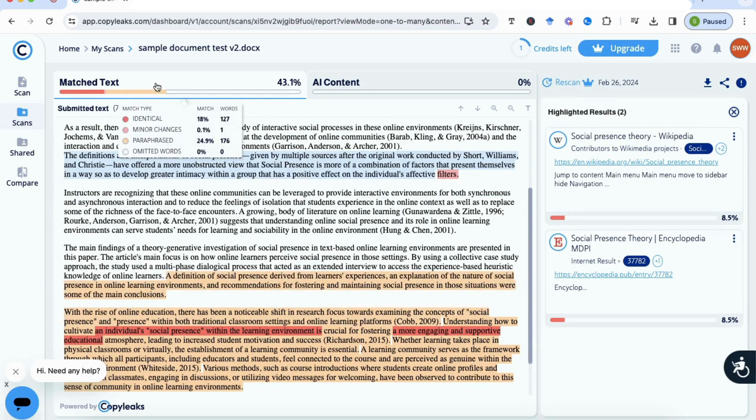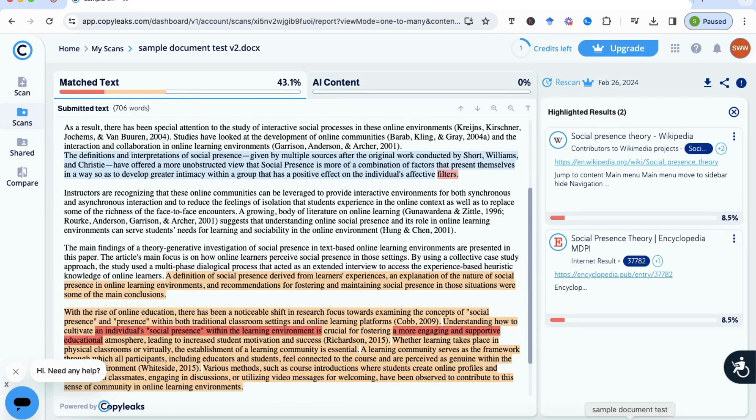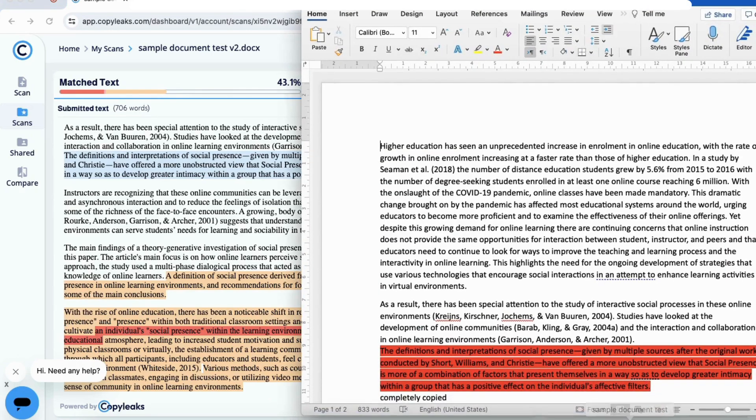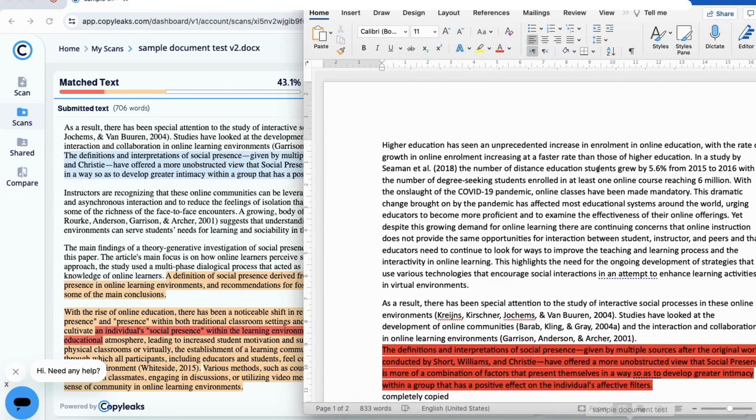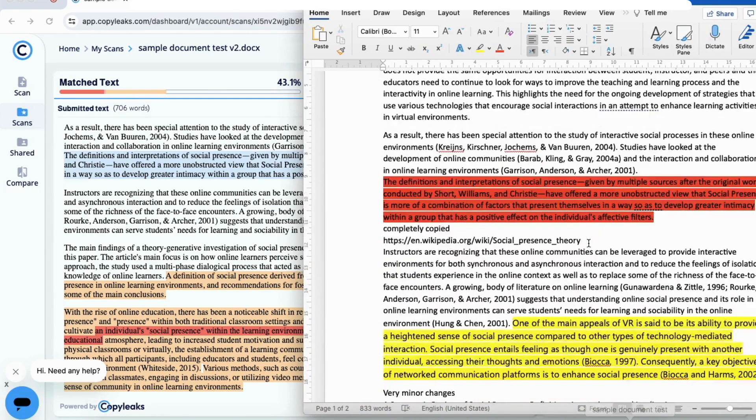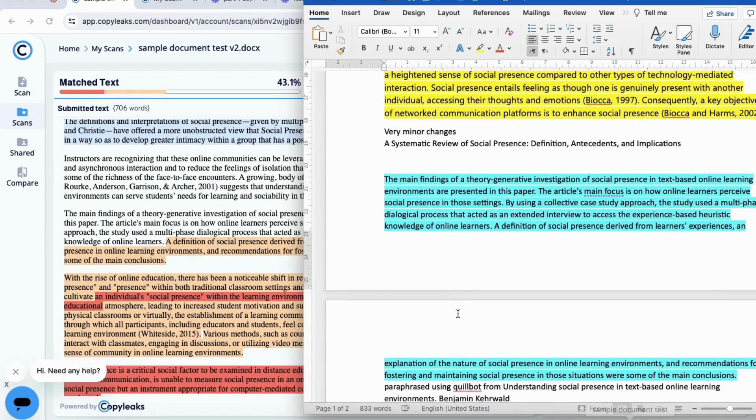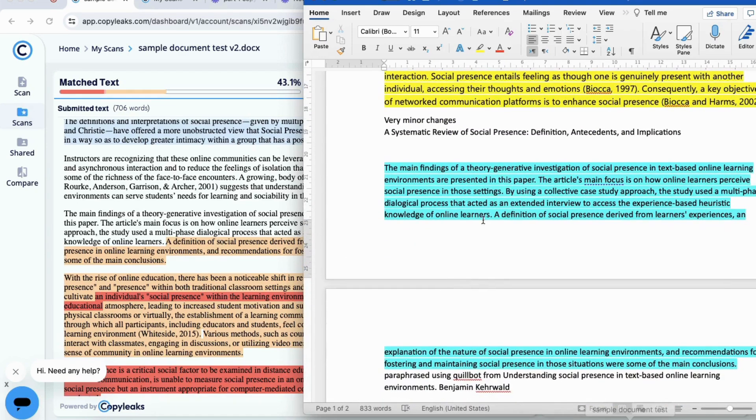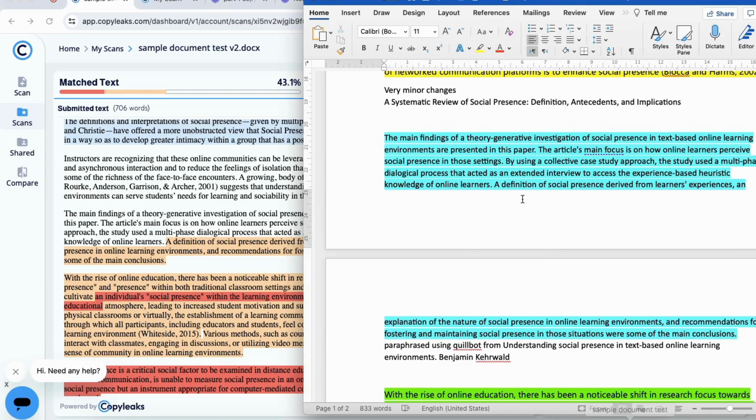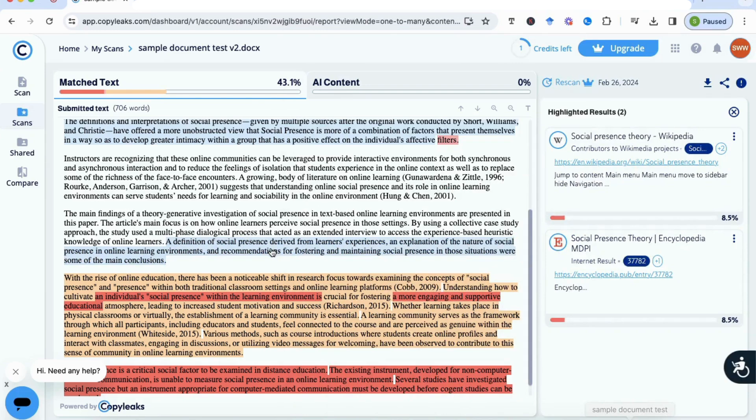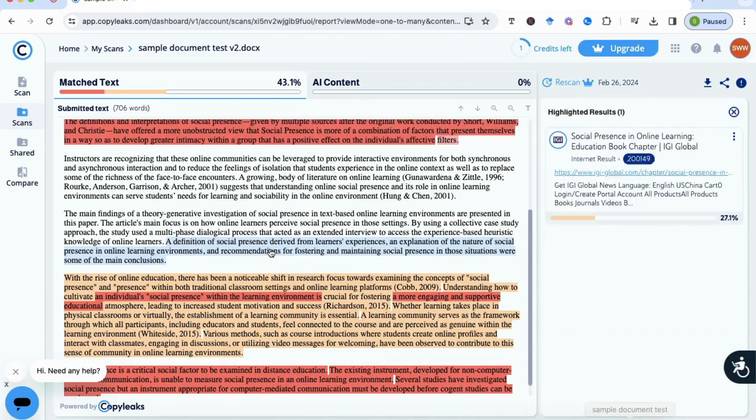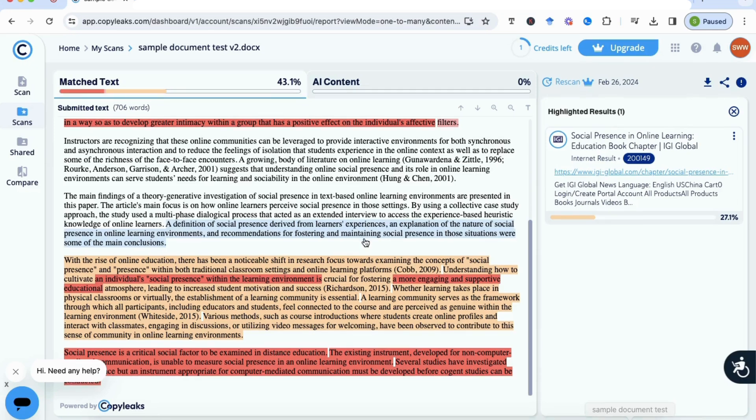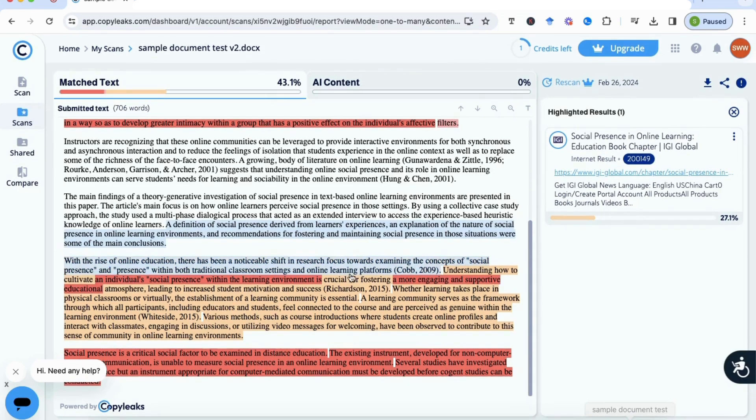So if we scroll down, we'll see that this part is paraphrased. What I want to do is put up the document that we had initially so that we can compare side by side. This is the completely copied section, and then the section starting 'the main findings,' which I paraphrased using QuillBot. Interestingly, it hasn't picked up on the first two sentences, so that hasn't been detected. However, there's a section here starting from 'a definition of social presence' that it tells us is paraphrased and it tells us where it's paraphrased from as well. So that's really good to know. Always be careful when you're using AI tools, QuillBot or whatever, to paraphrase. You need to be inputting your own writing as well, because then it will be detected as being paraphrased.